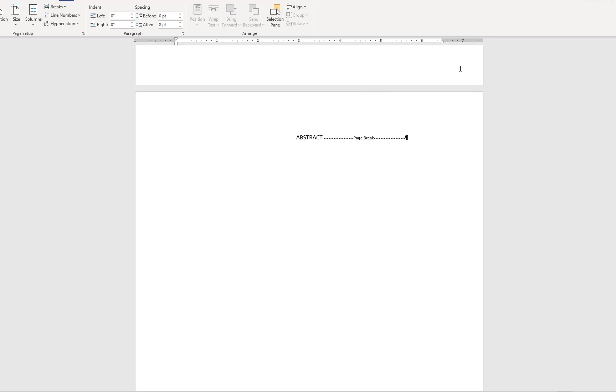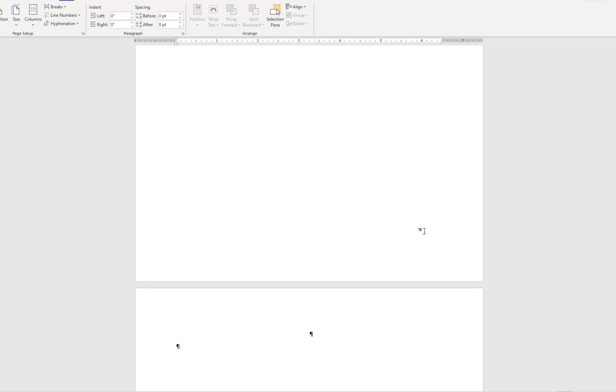The next page can be a place for dedication if you decide to include one. This page is entirely optional. I'm including it just to demonstrate what it will look like.